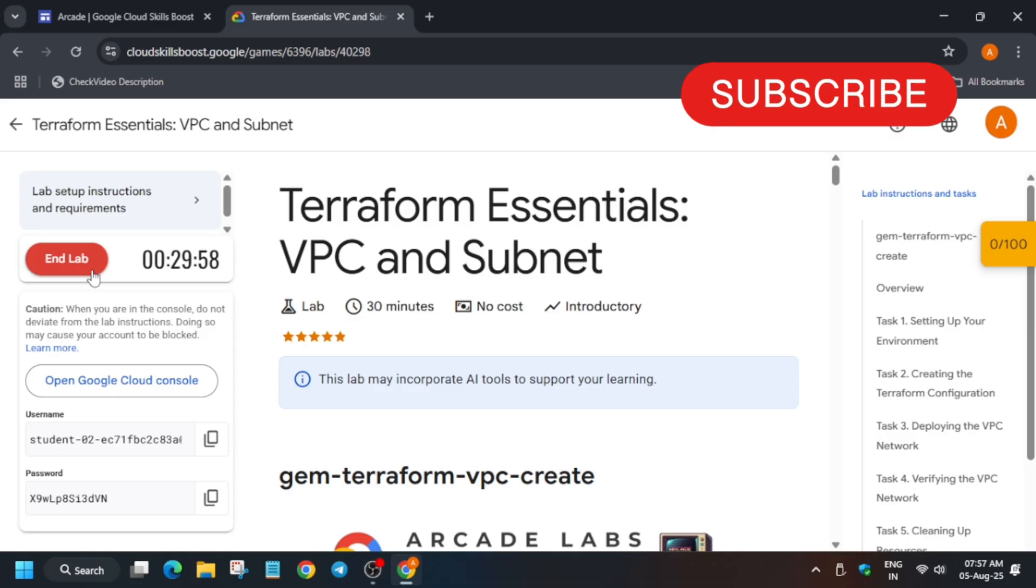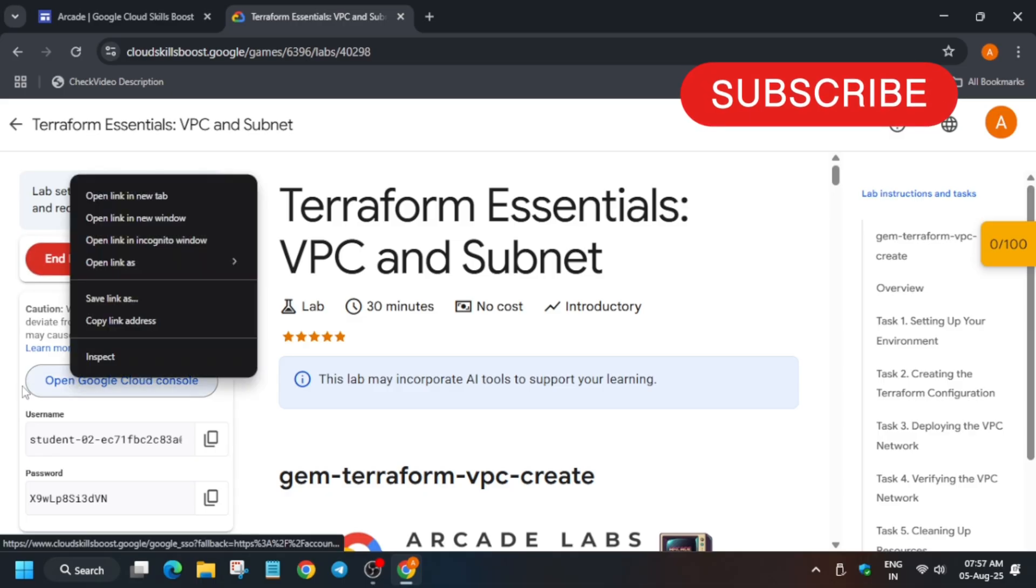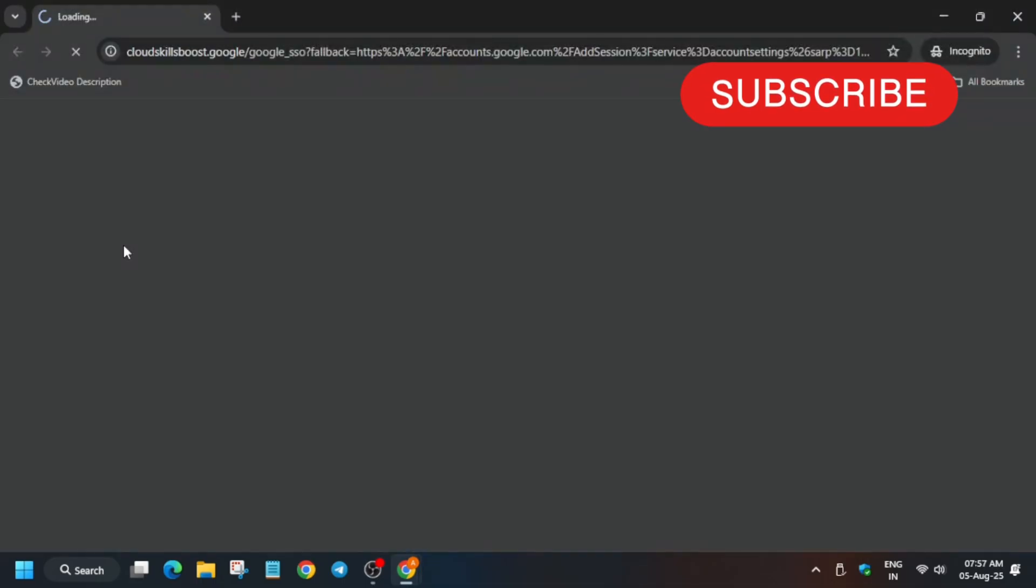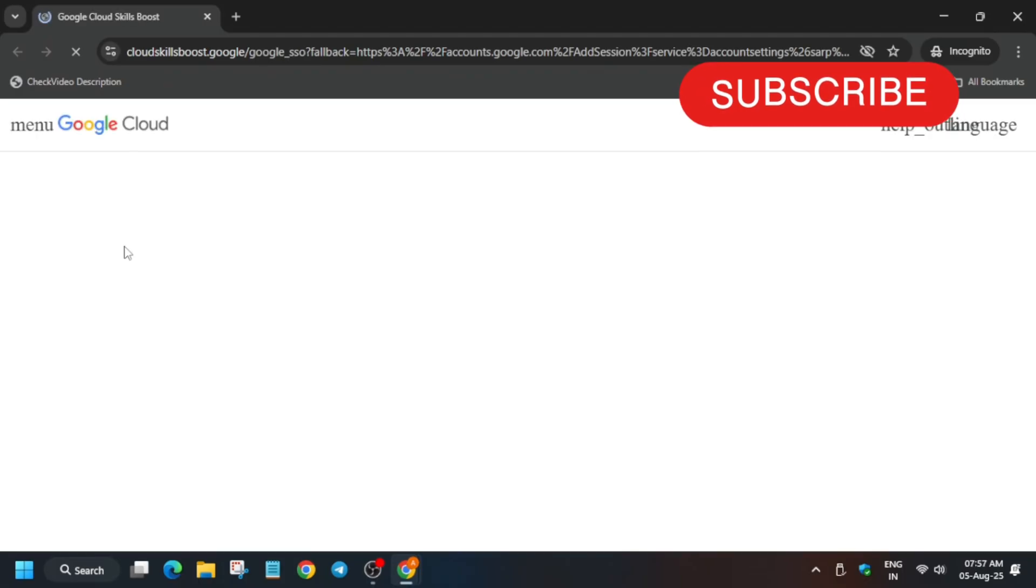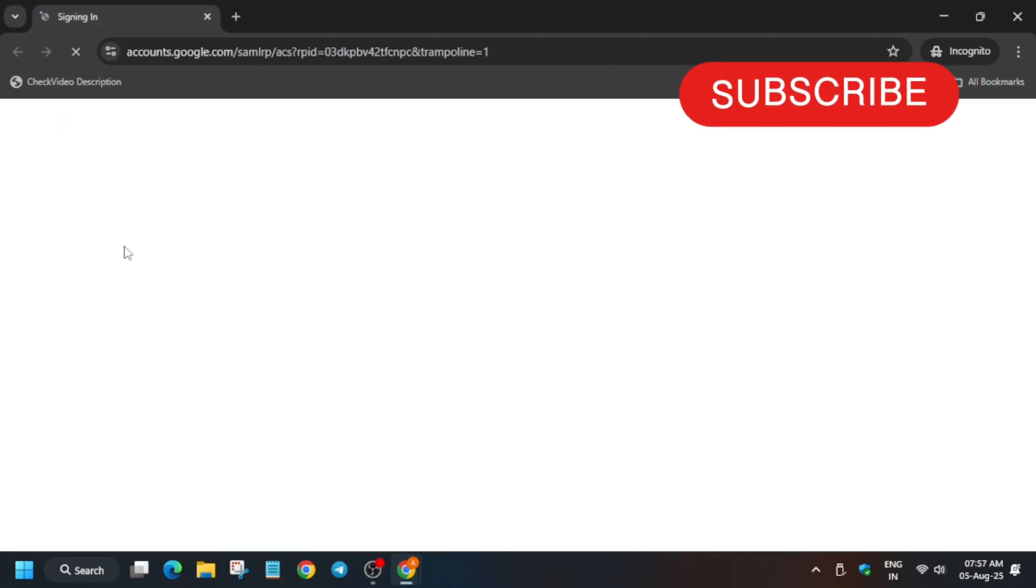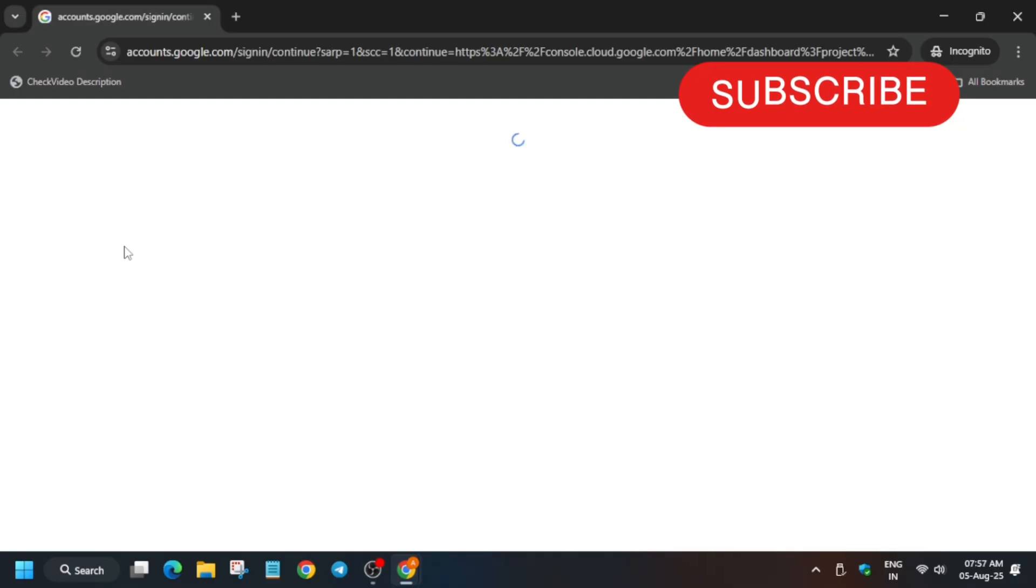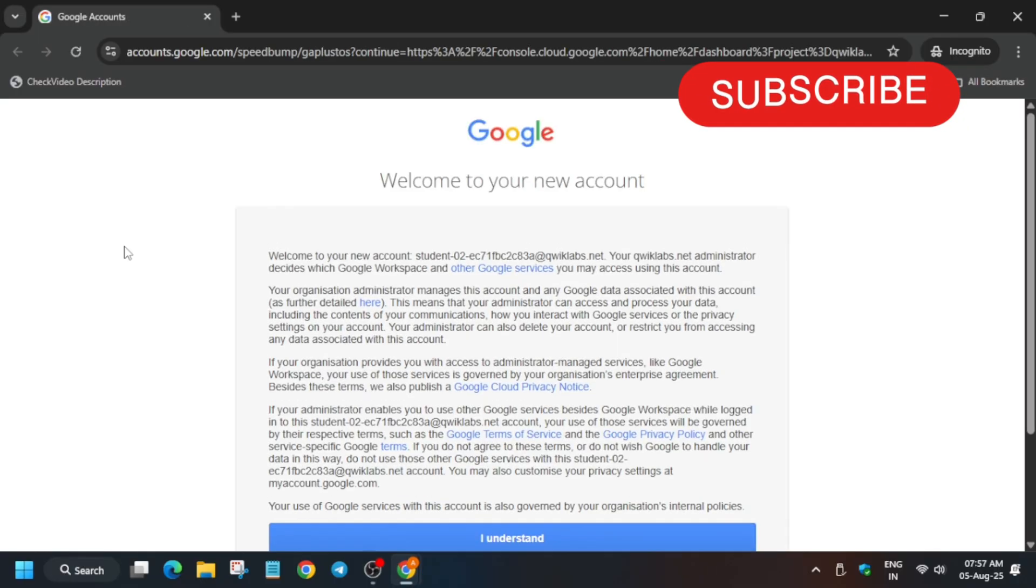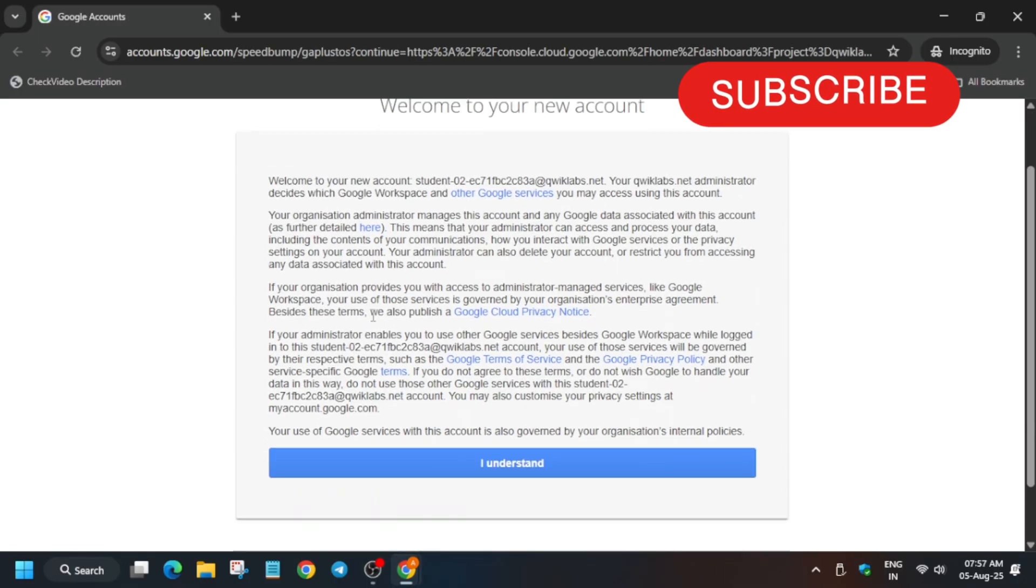Now let's get started. Open the cloud console in incognito window. Here it is getting signed in automatically. If it asks for username and password, you can refer to the lab instructions. Just wait for some time and a popup will come. You have to click on I understand.